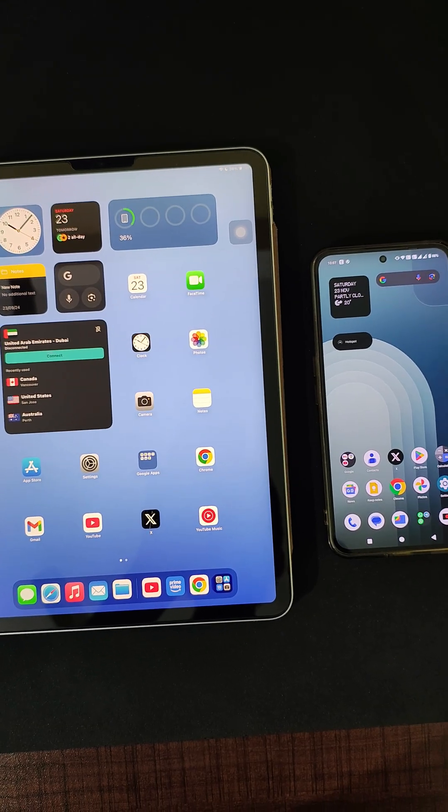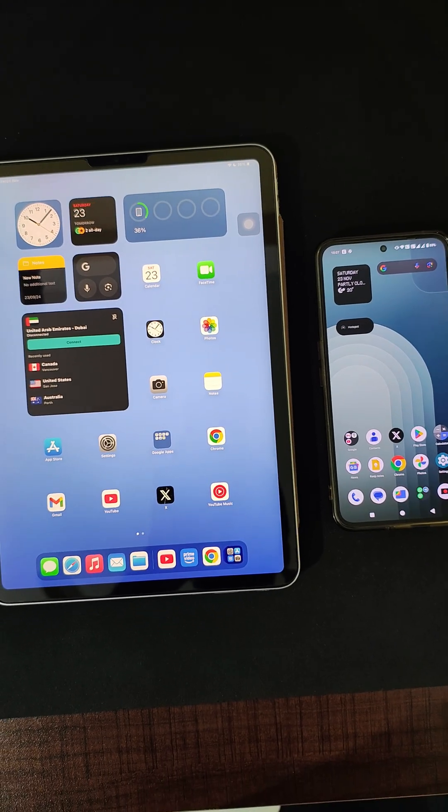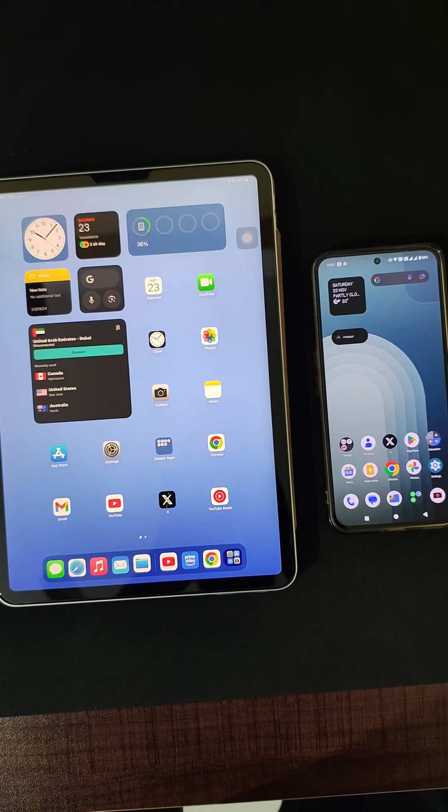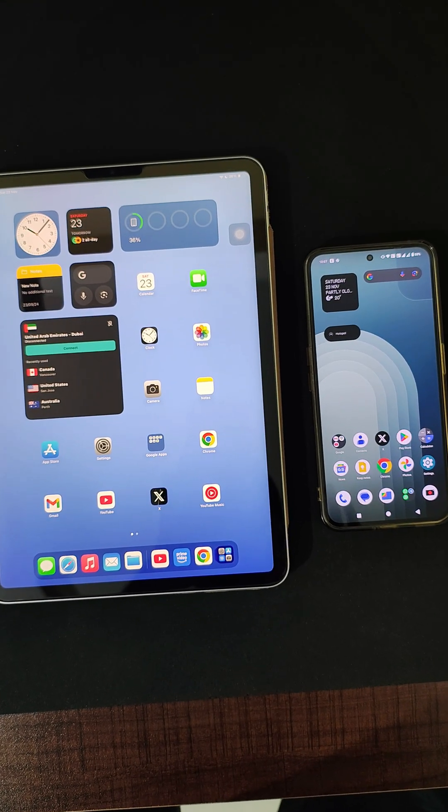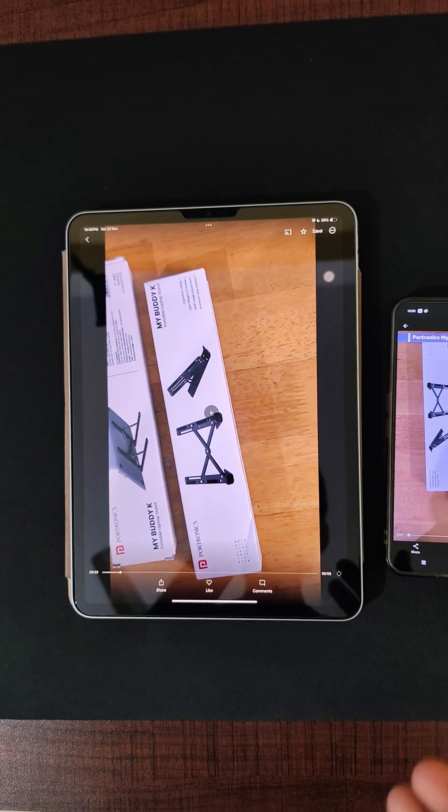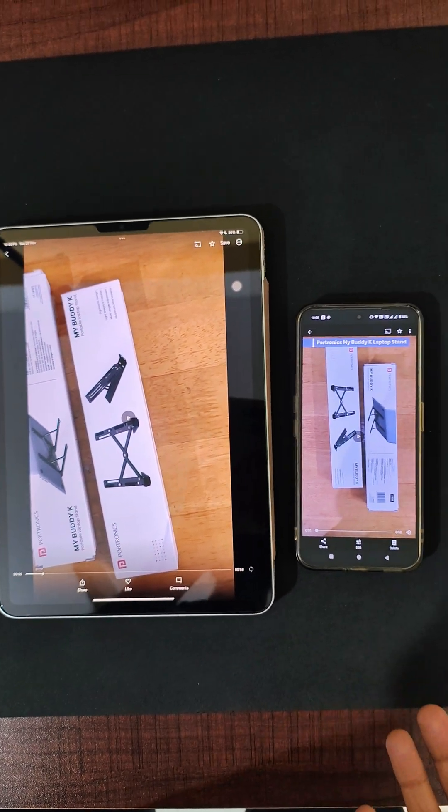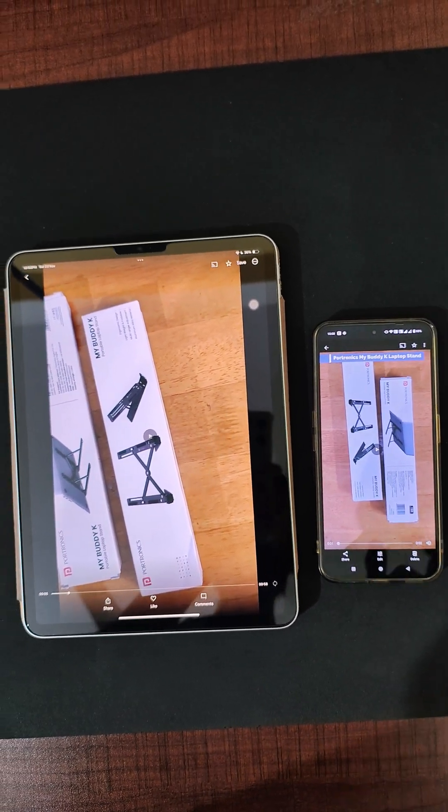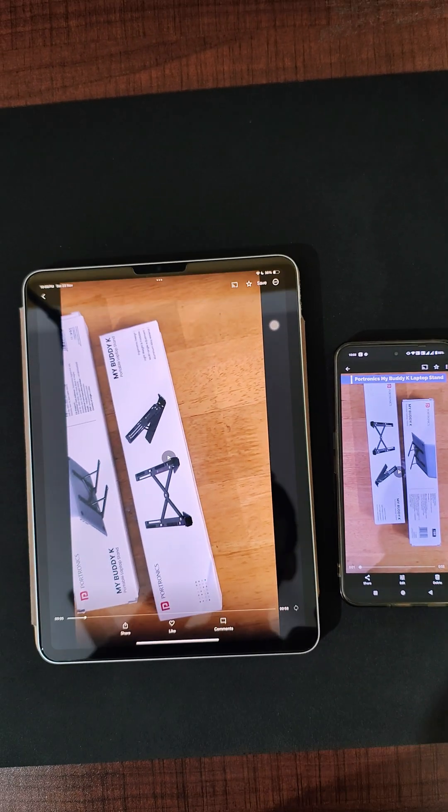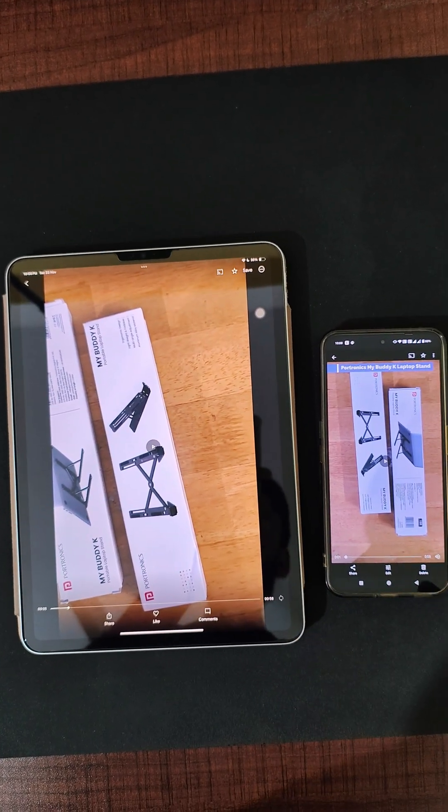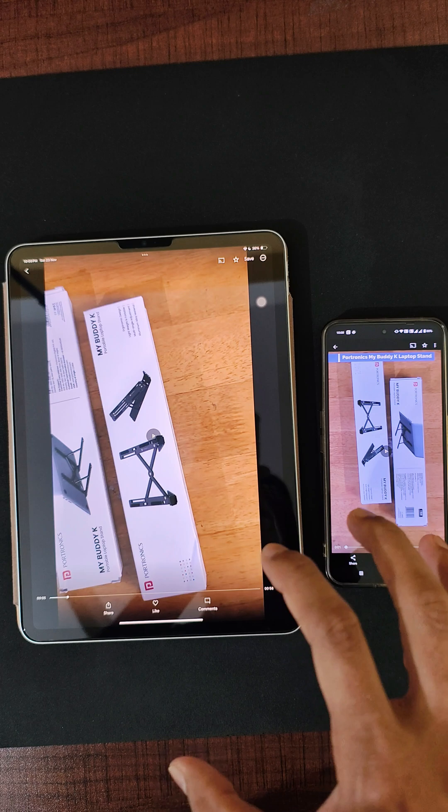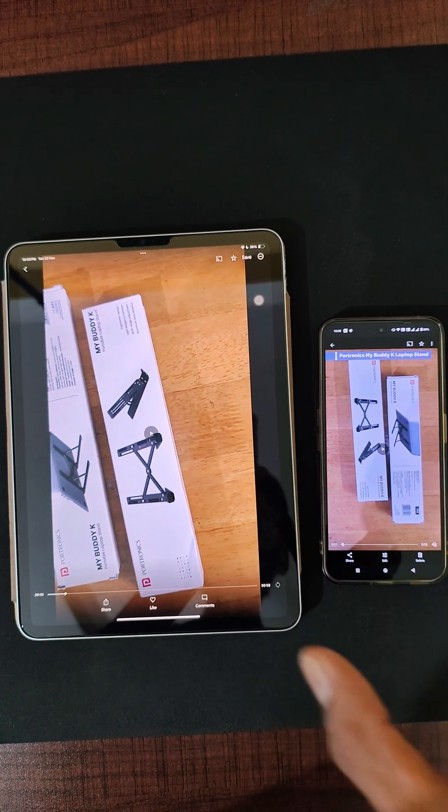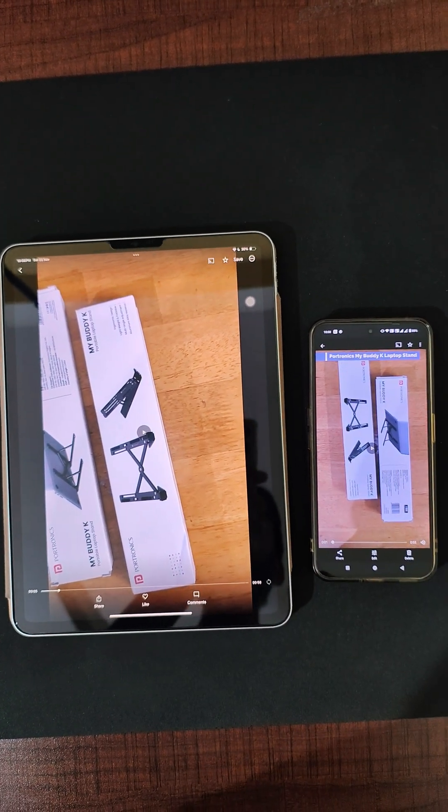Whichever video that you want to extract the audio from, keep it ready in front of you. For example, this is a video that I had created on my channel which had a very nice audio, and this is the one that I'm using for reference to extract the audio from this specific video clip.